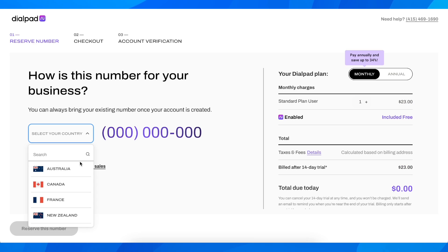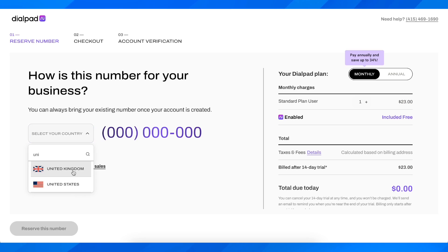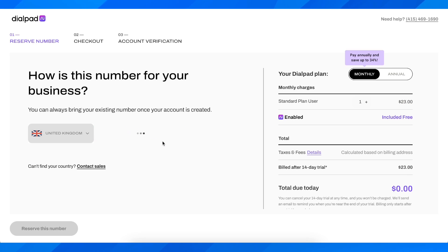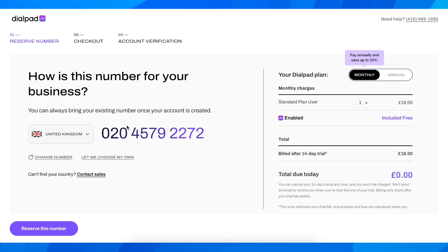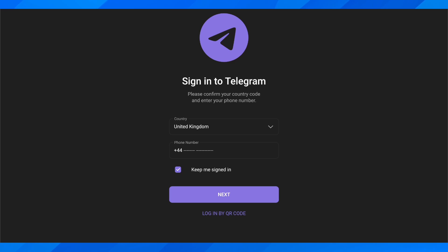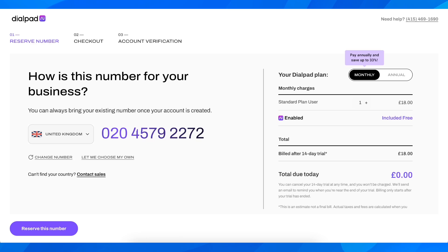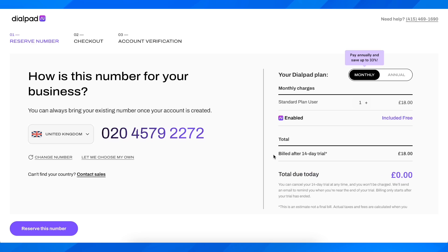Depending on your country — I'm going to go with United Kingdom — and as you can see they generated a number for me. We're going to use this number to sign up on Telegram. It's going to cost us $0 for now, but after 14 days you'll have to pay 18 pounds.